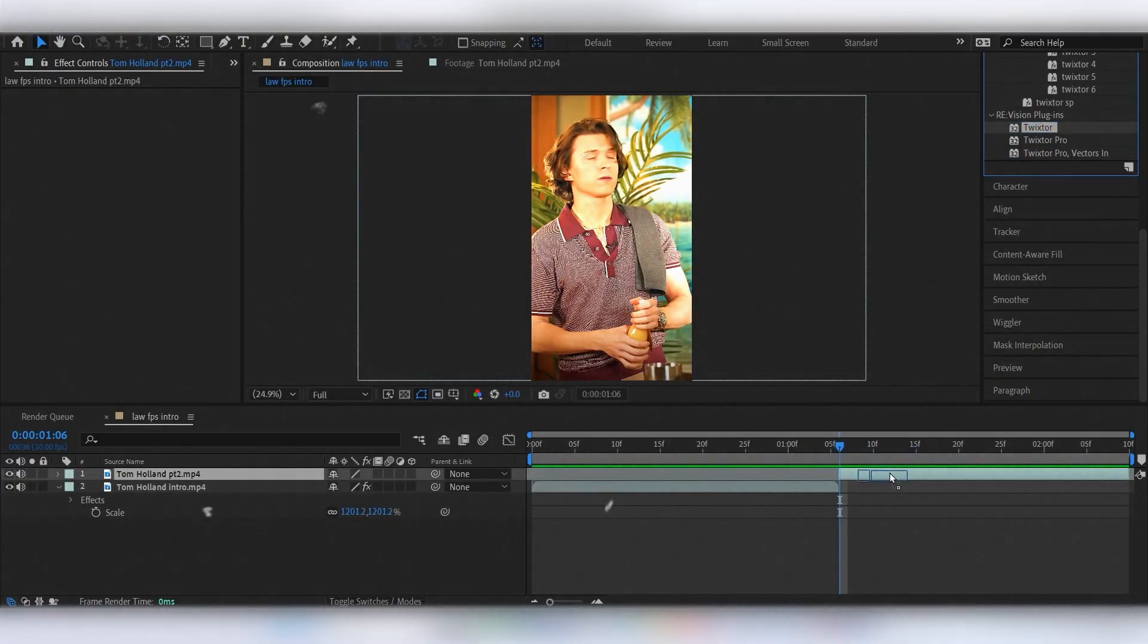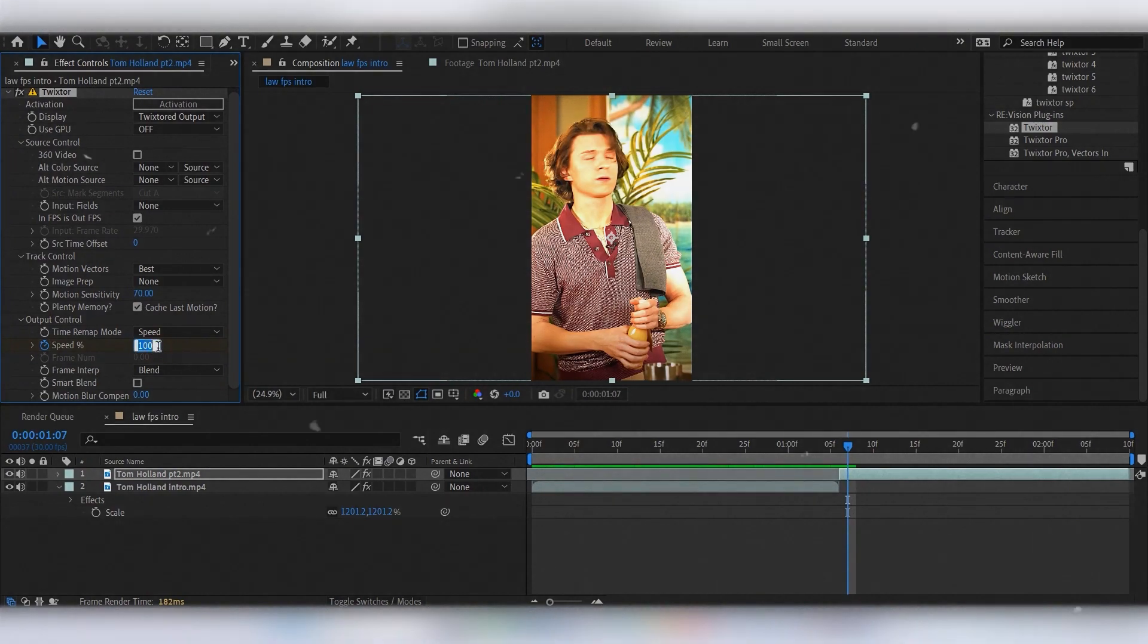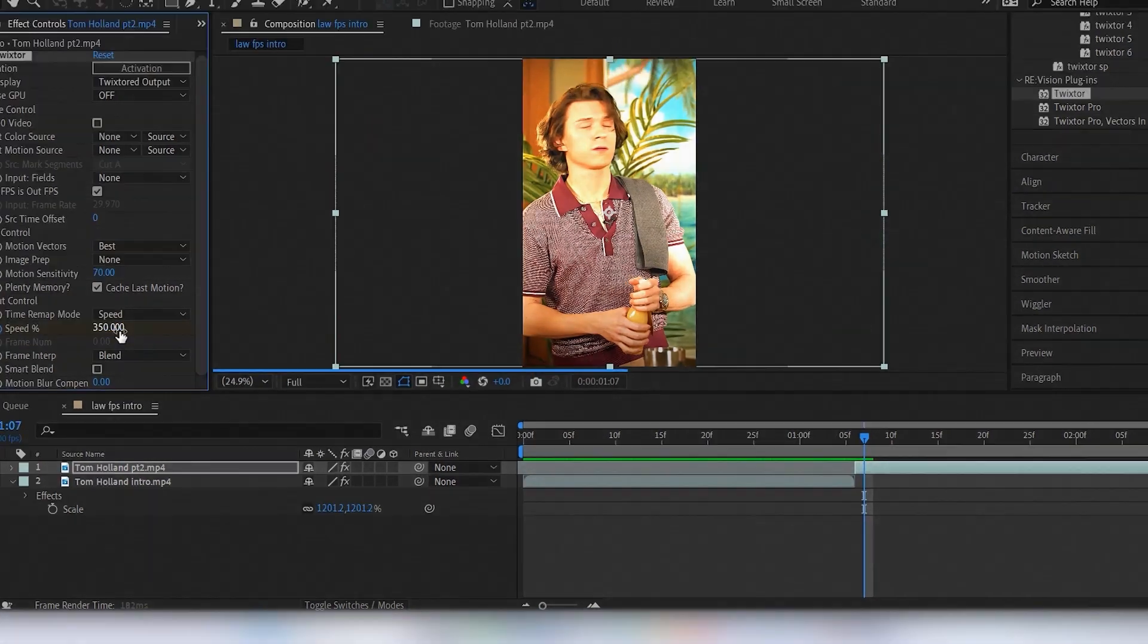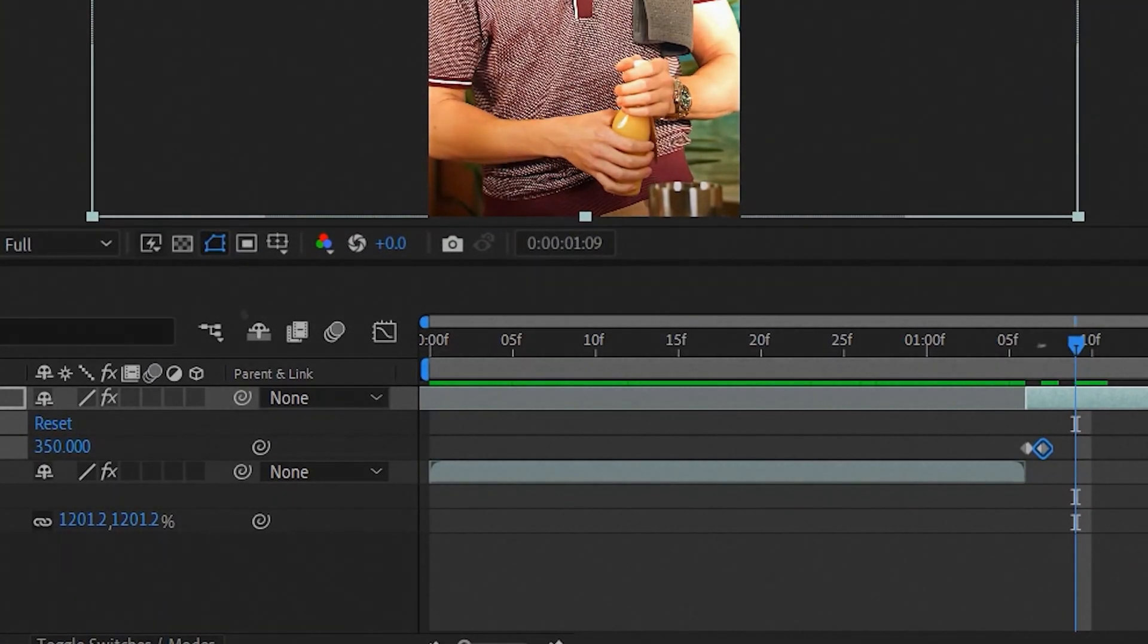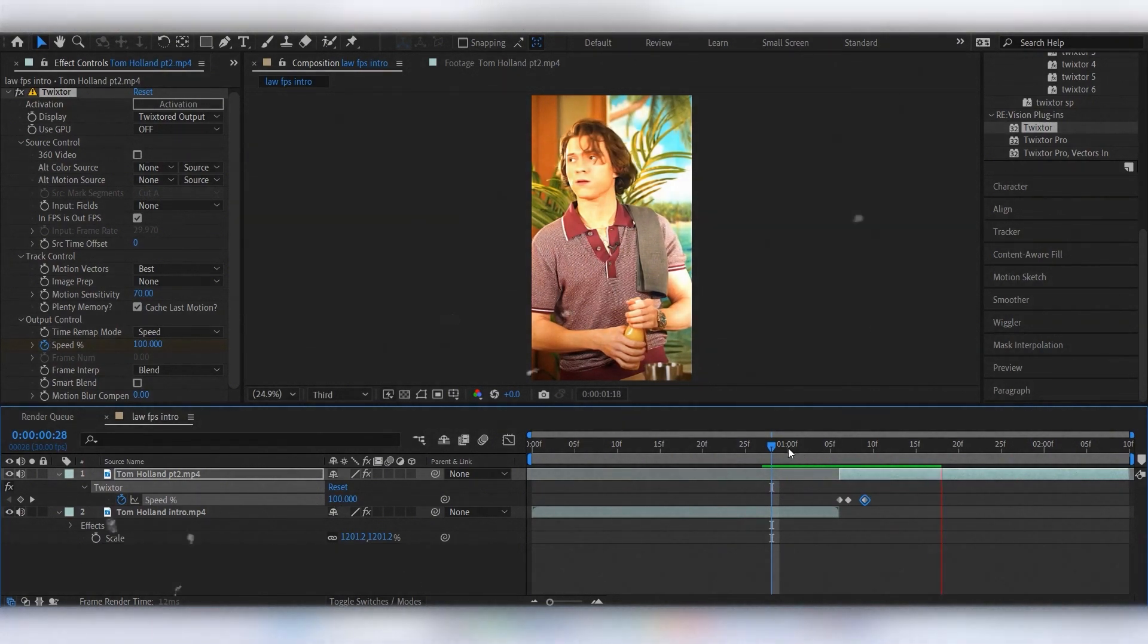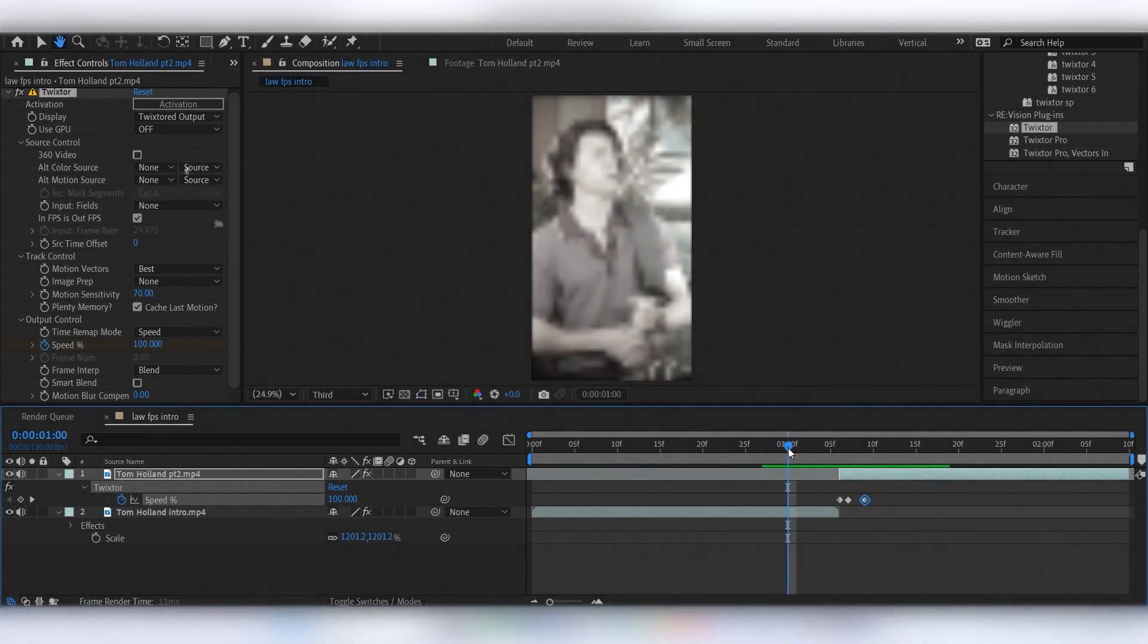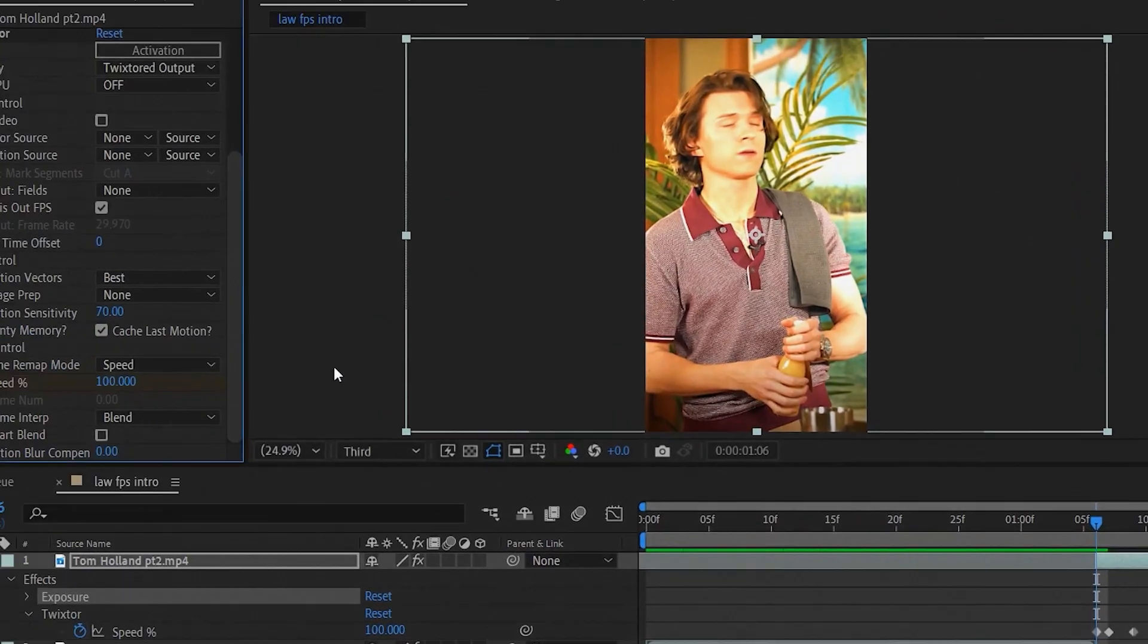Add Twixtre to the second part and follow my steps. The speed percentage is bigger than you'd usually use, because the original clip has Twixtre with 50% speed. Now add exposure.